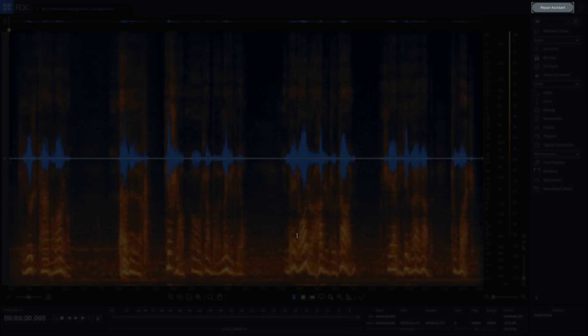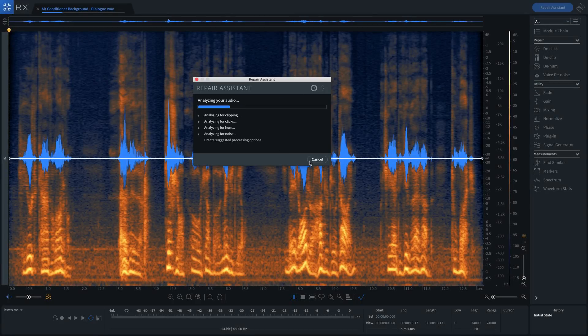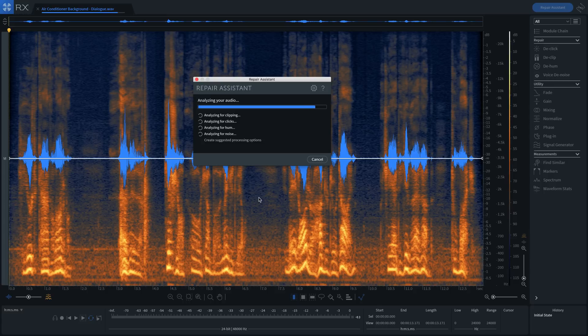I'll call up Repair Assistant on the top right, choose Dialog from the menu, and when I press Start Analysis, Repair Assistant listens for clicks, noise, hum, pops, all kinds of common audio issues.